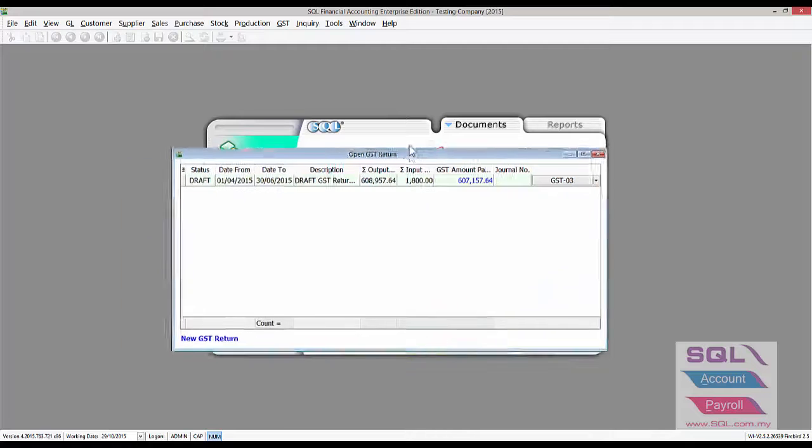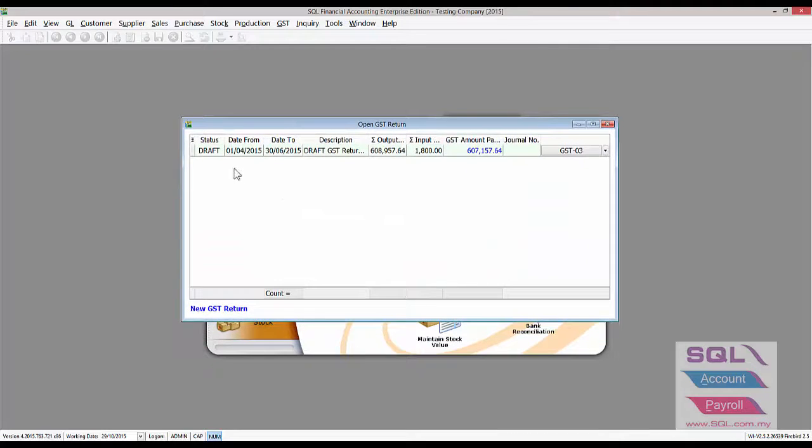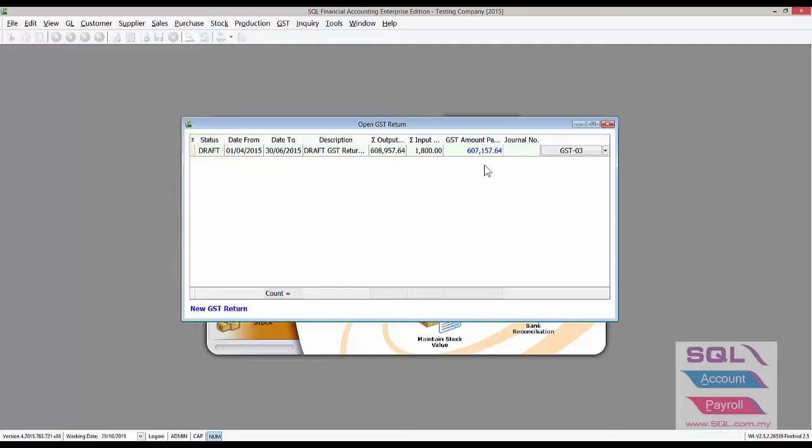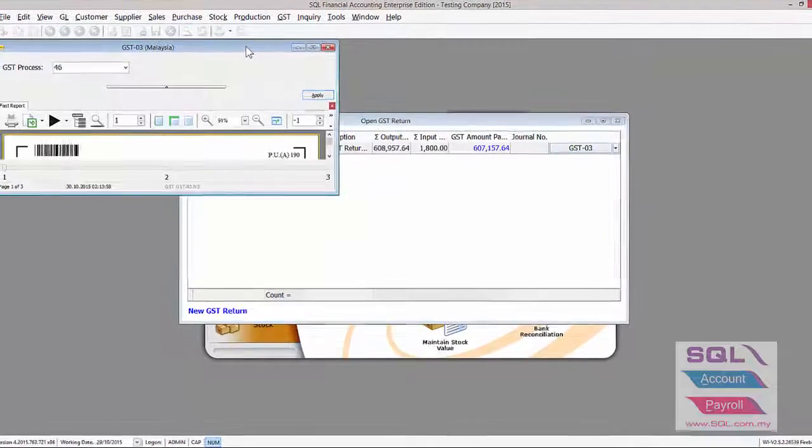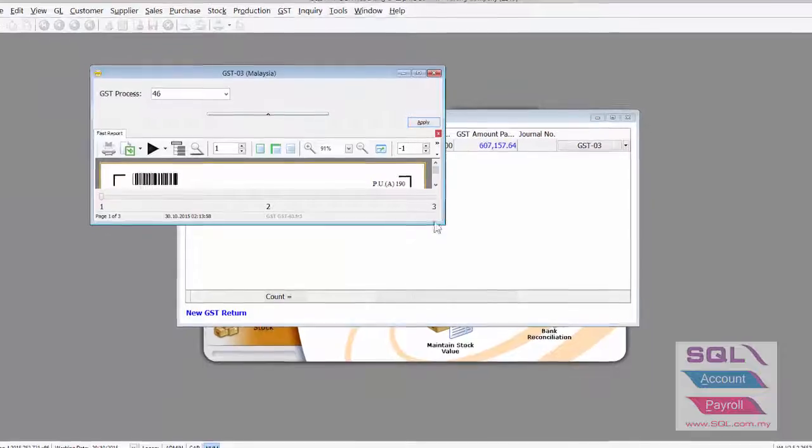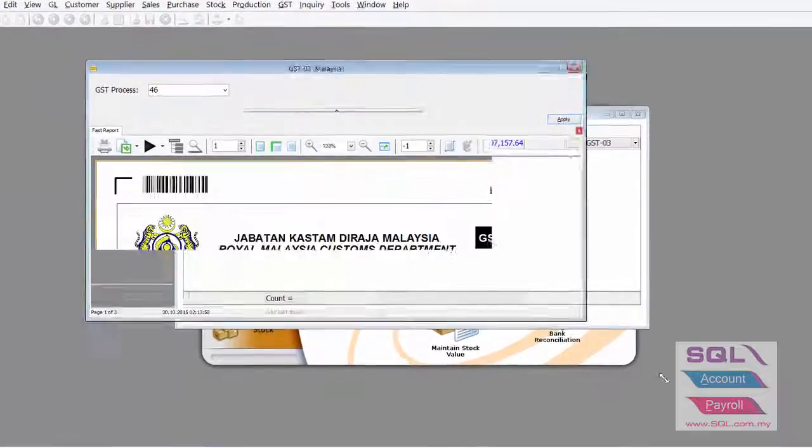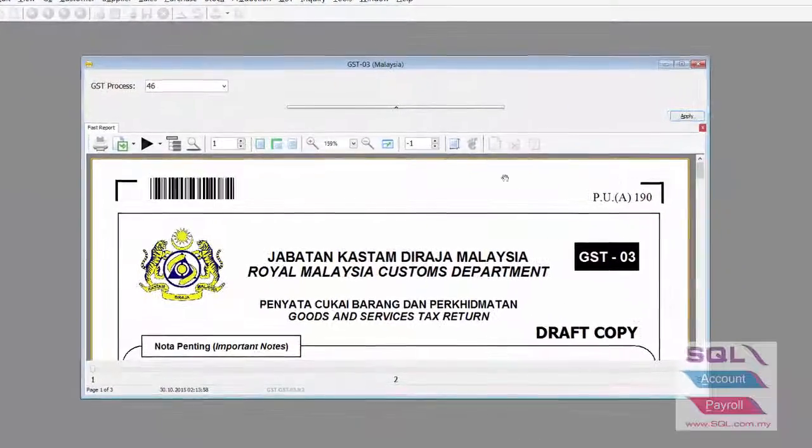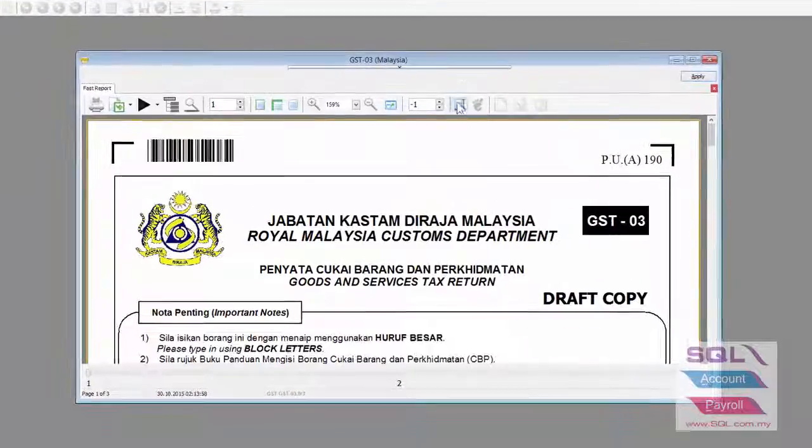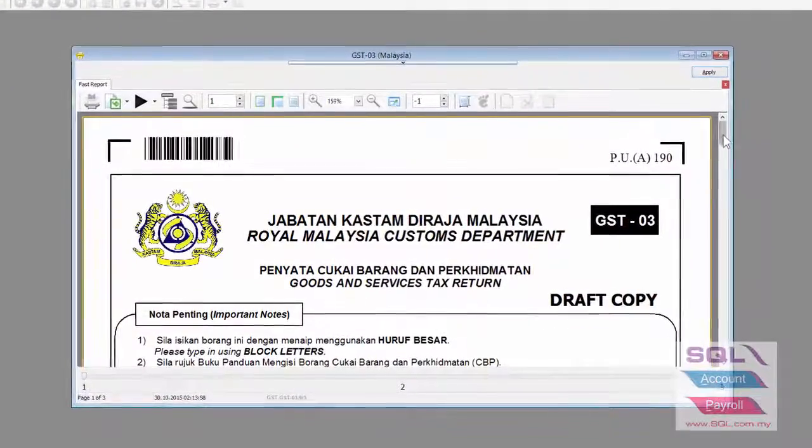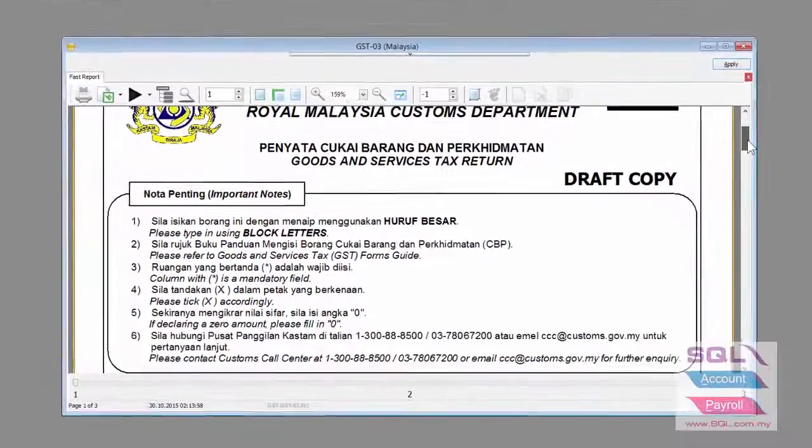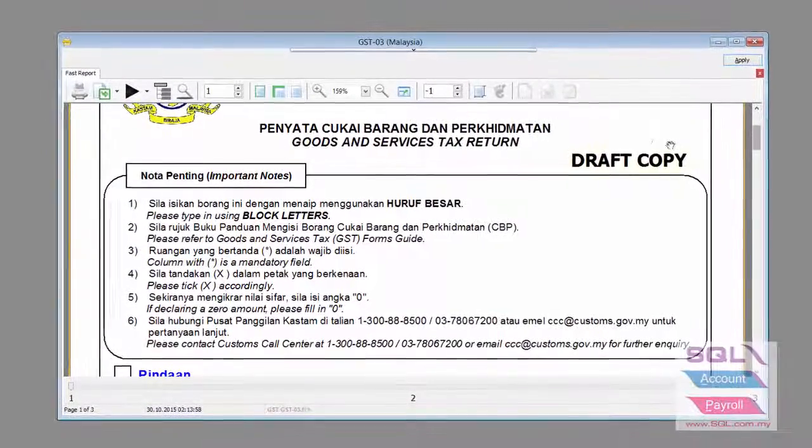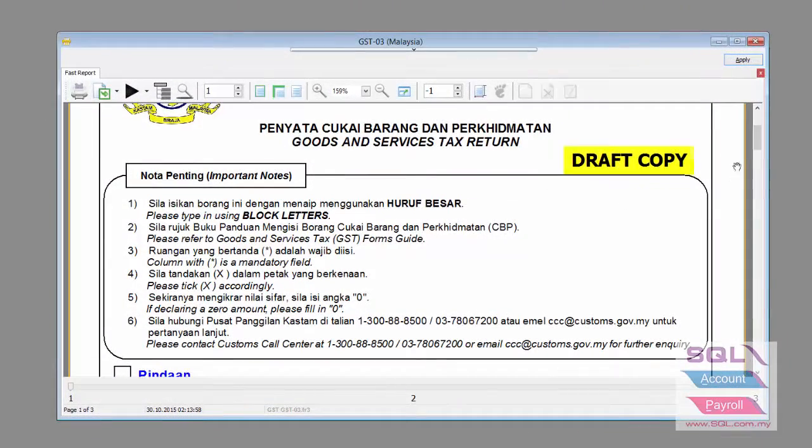When you choose to do a draft copy, you will notice the status is in Draft and there is no journal number. Click on the GST03 and you will notice that everything is exactly as a real GST03. There is a draft label here.